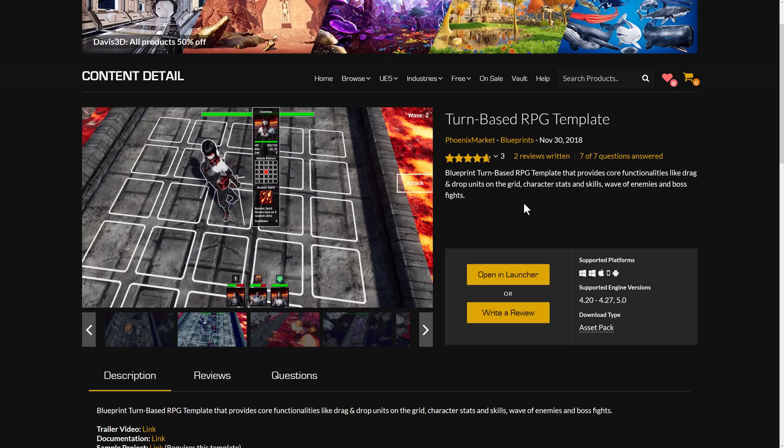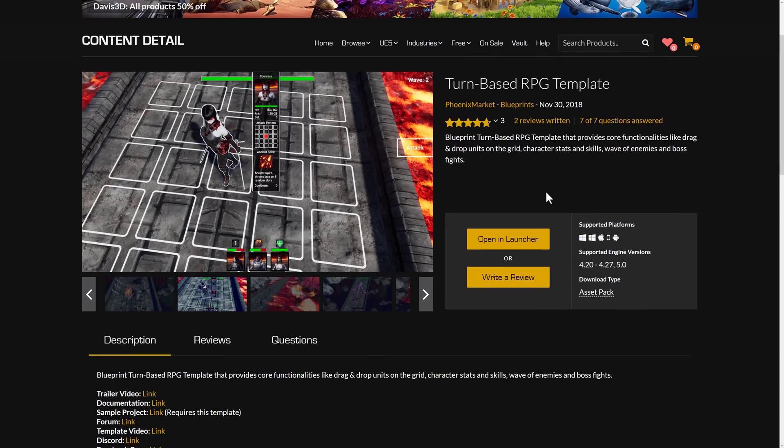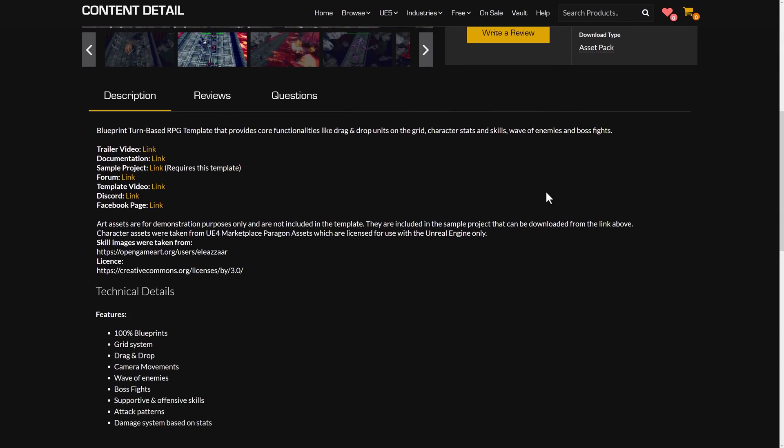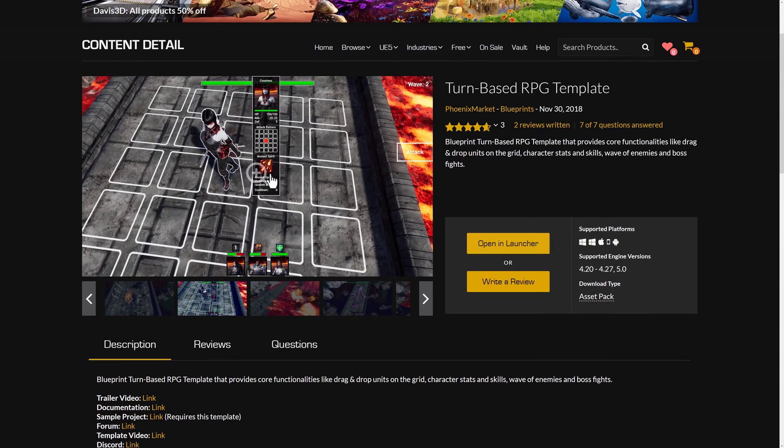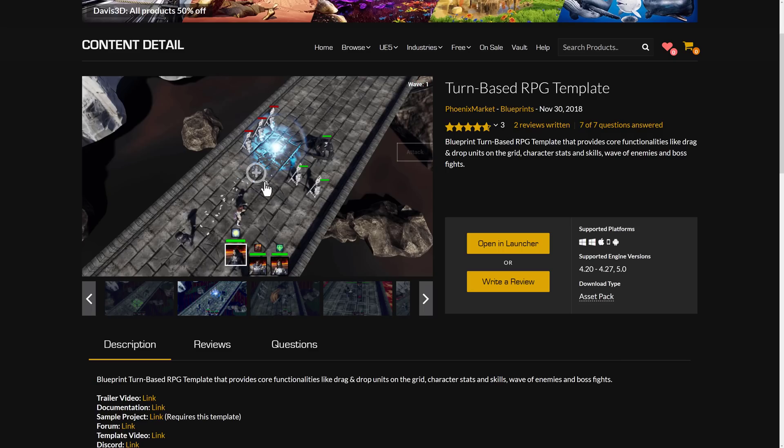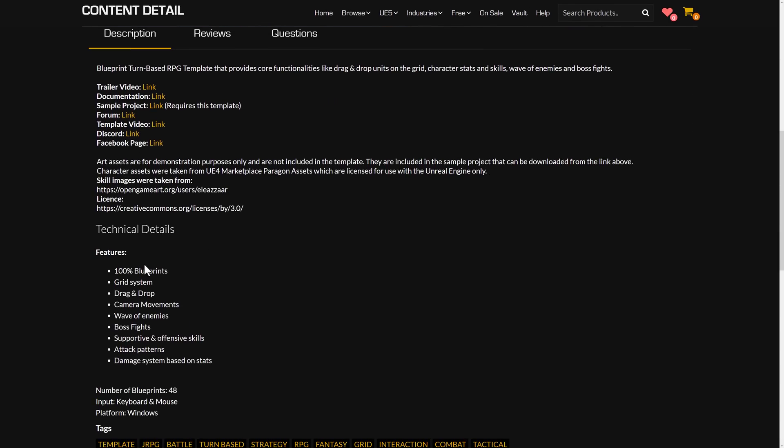Another option we've got here is the turn-based RPG template. Now what this is just for creating grid-based games. Again, you could use what you wish from it, sub-sections or components of it, but if you ever played like Final Fantasy Tactics or Ogre Battle, those kind of games, this is a system for creating that sort of setup. So you've got grid-based movement systems, and let's go look at the features down here. So this one, again, is 100% blueprints-based.